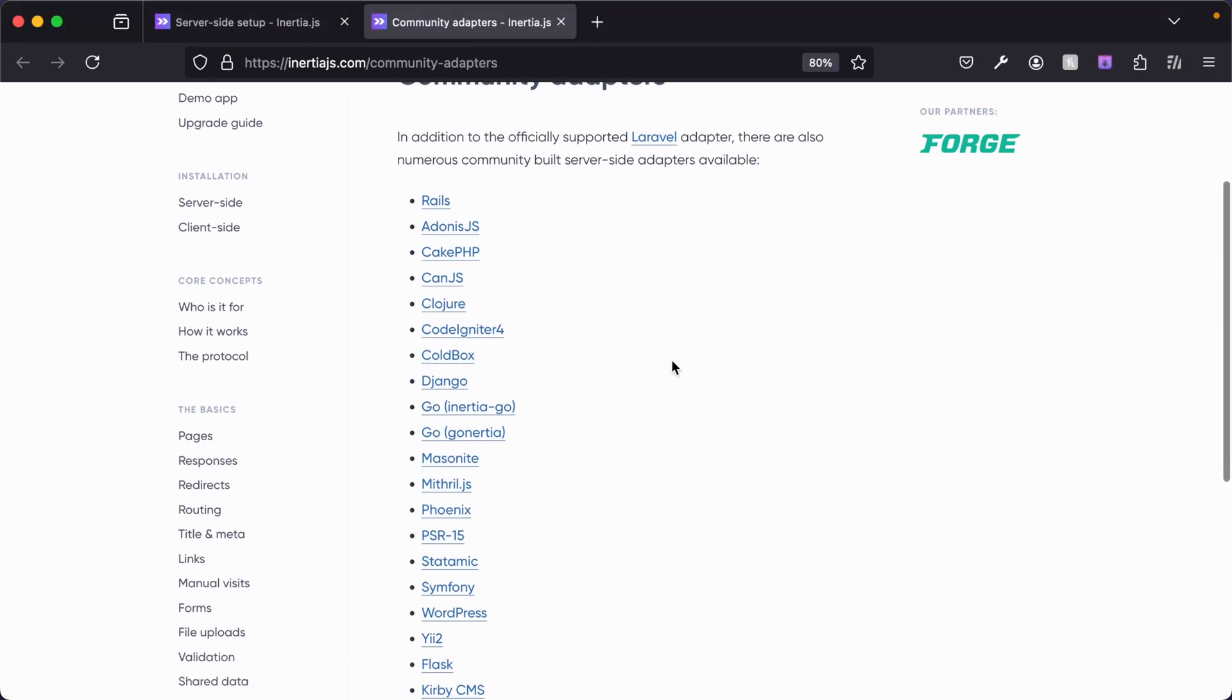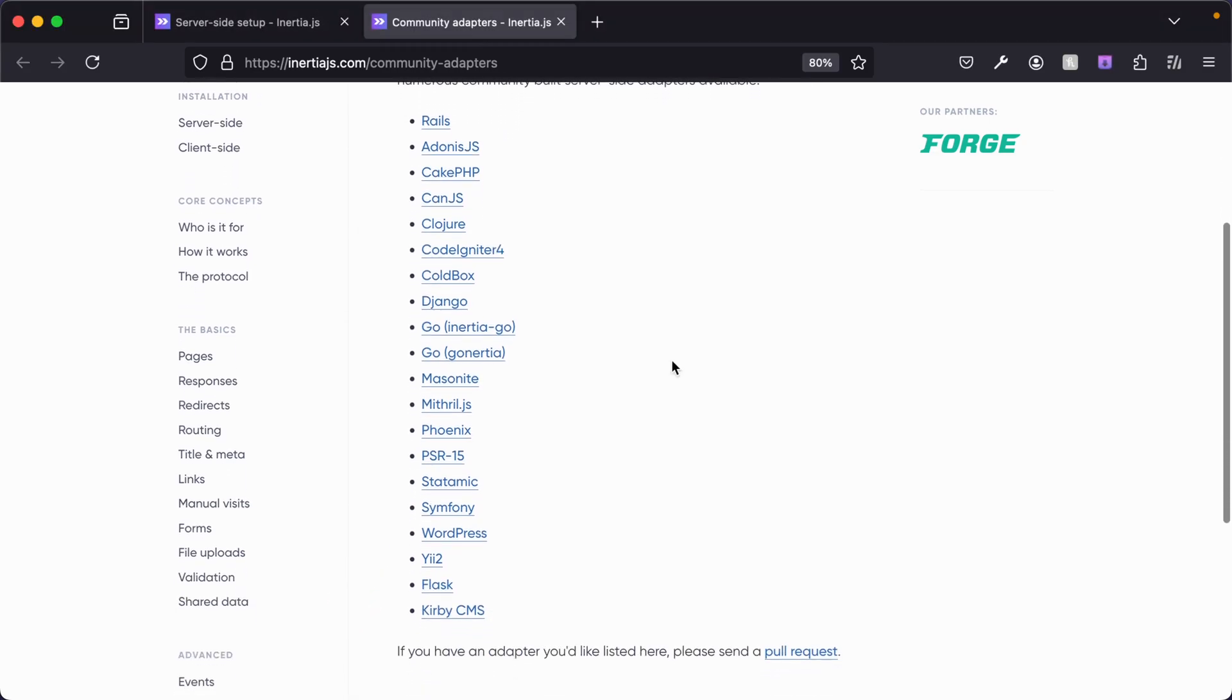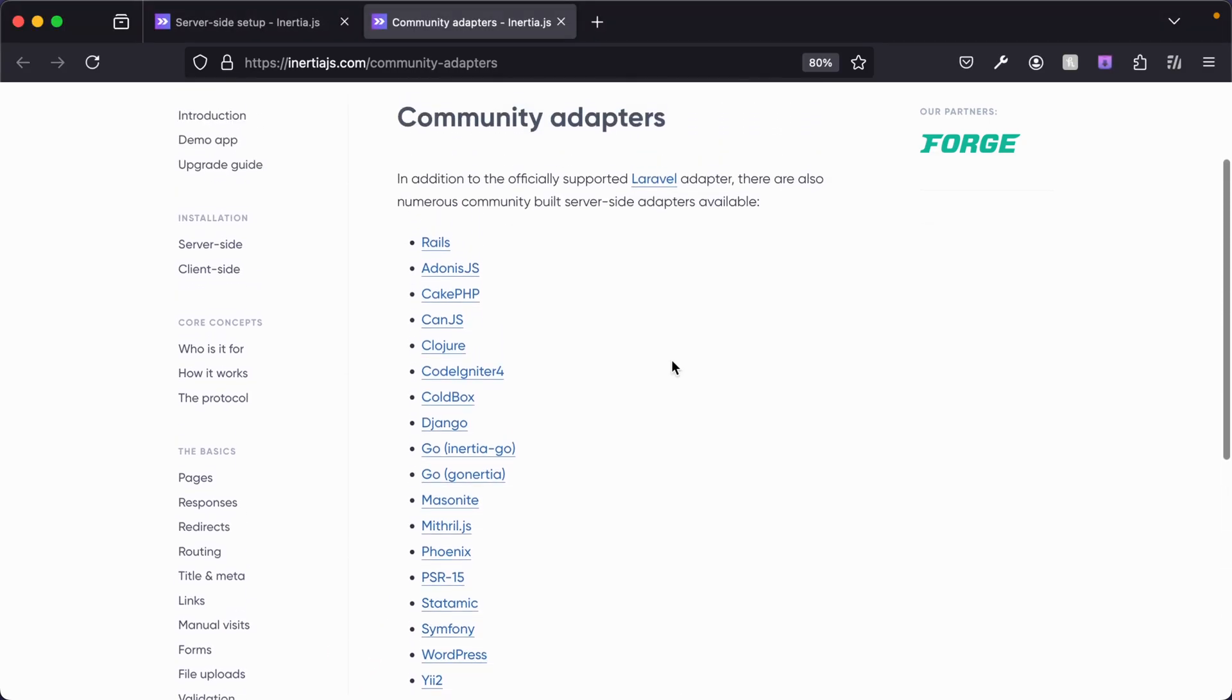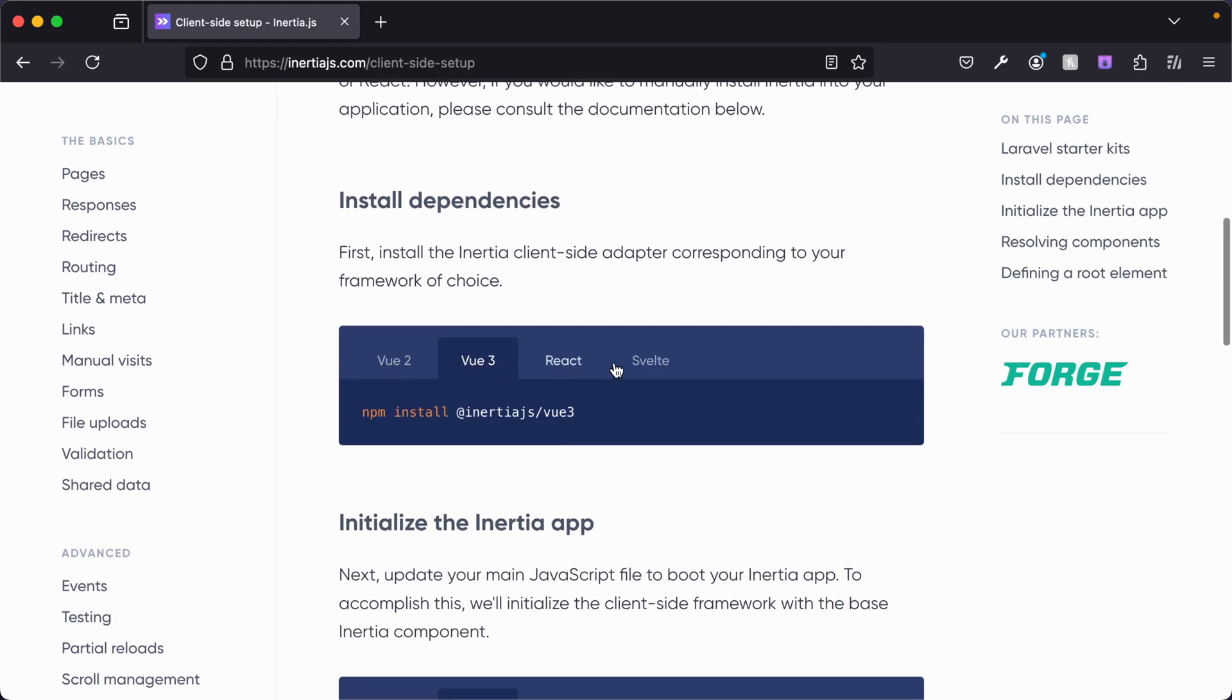Including but not limited to Laravel, Adonis.js, Rails, Go, Django, Flask, and then on the client-side, Vue, React, and Svelte.